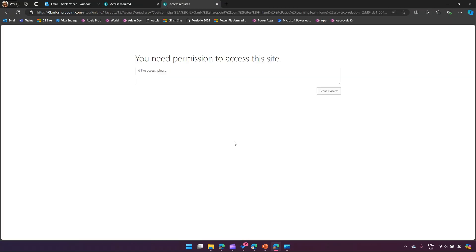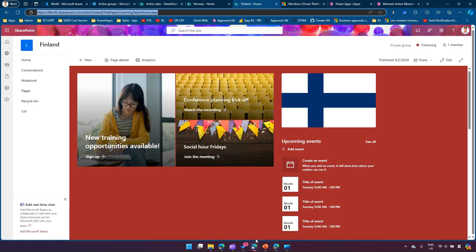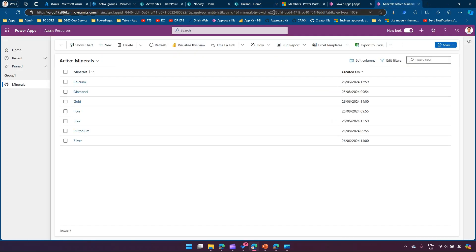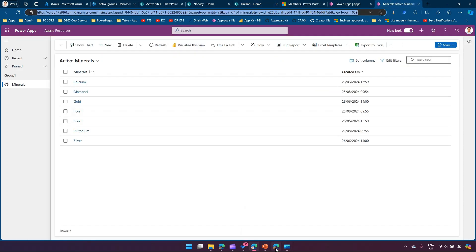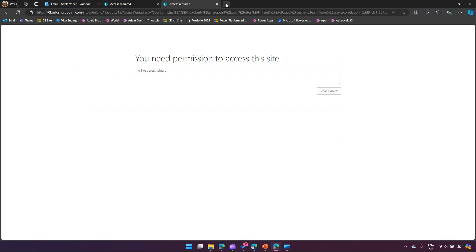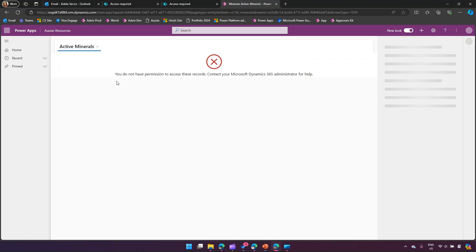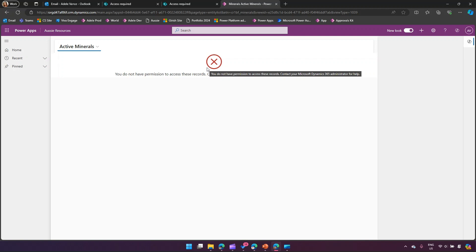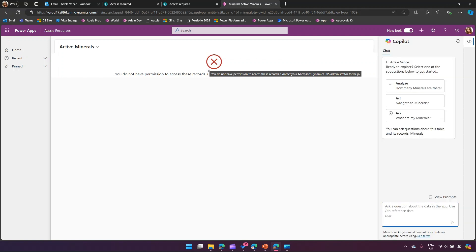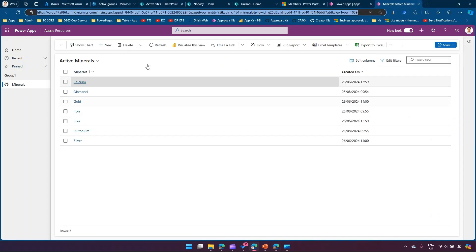Similarly, Edel does not have access to the Finland site. In another example, for the Minerals model-driven app, if I copy the Minerals URL and log in as Edel, I can see 'you do not have permission to access this record.' So how do we grant permission? We could go to the SharePoint site individually and assign permission to Edel, or go into the model-driven app and assign permission to Edel, but instead we're going to use something called an access package.